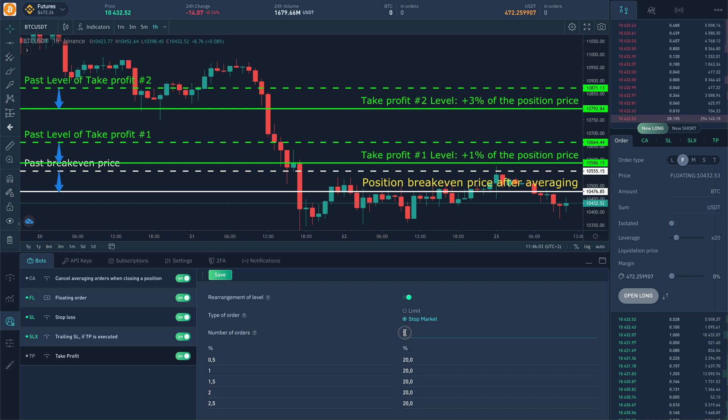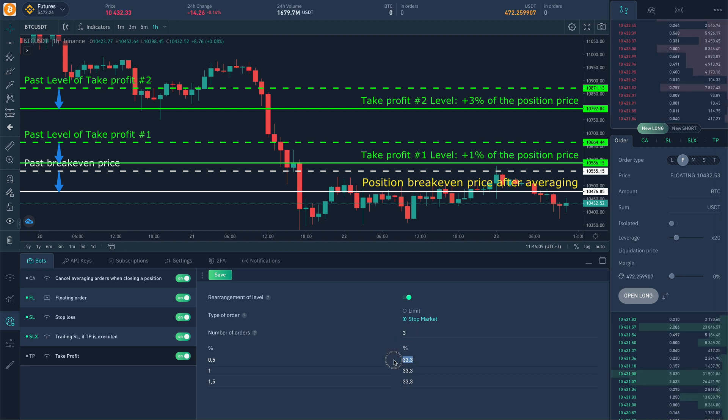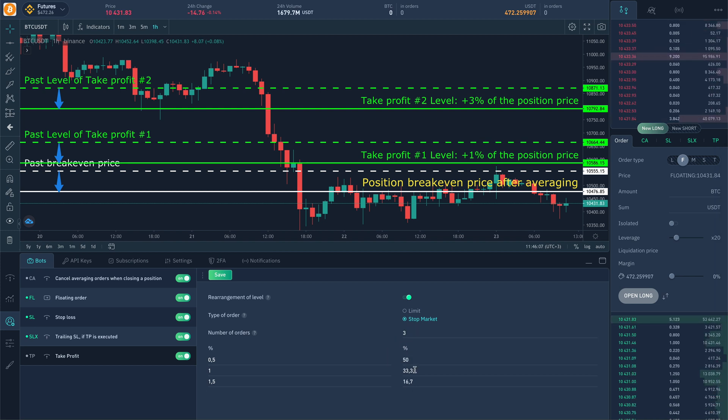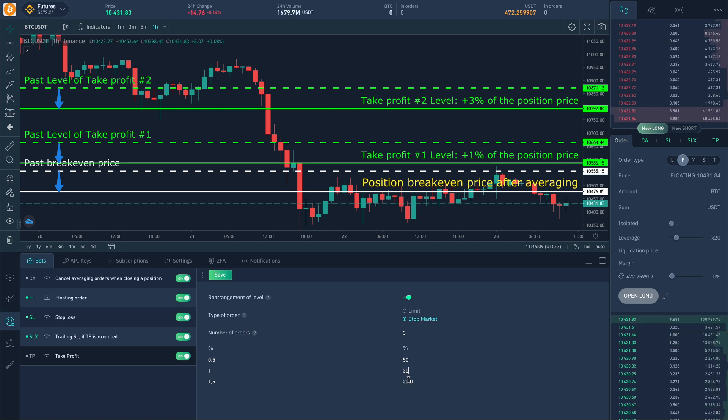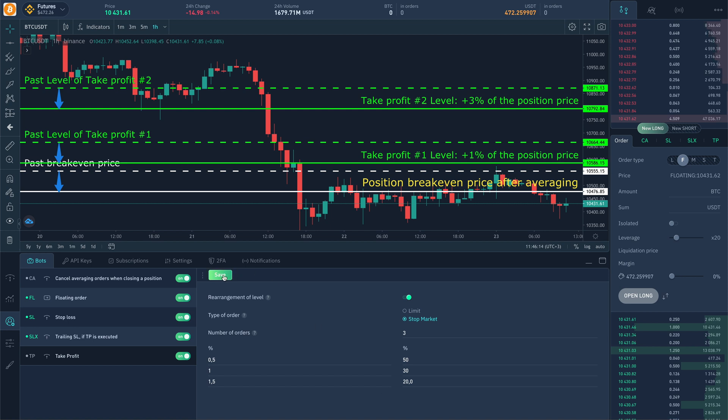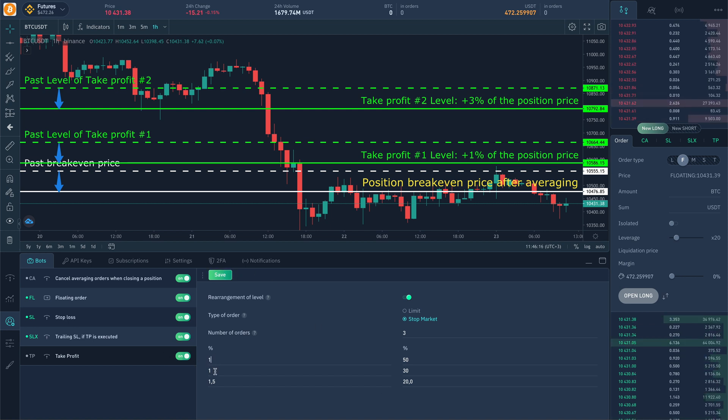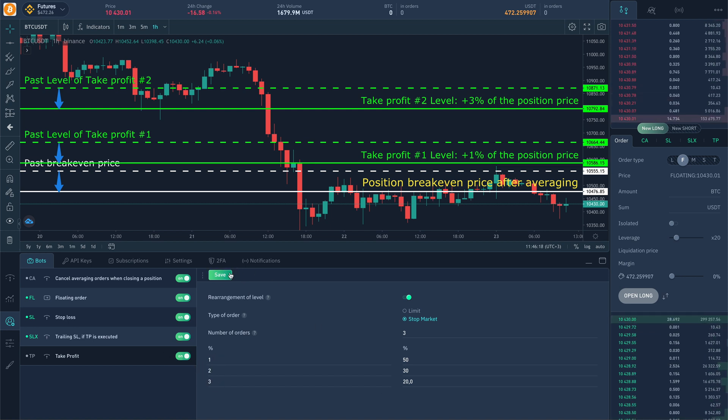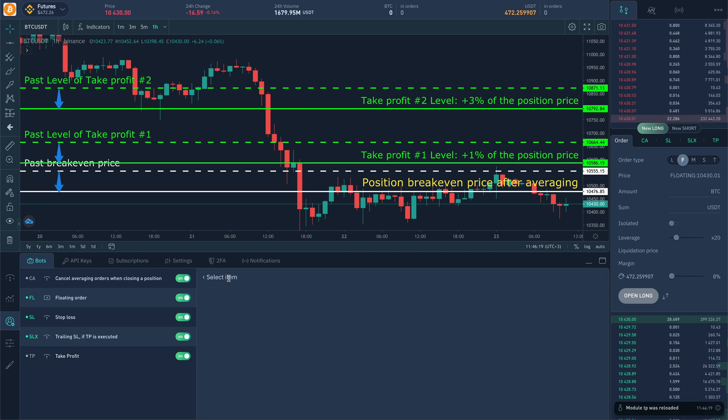For instance, let's change the number of orders to 3 and fix the ratio of the quantity: 50, 30, and the value in the last order will be calculated automatically. Change the percentage of prices to the position by 1% to 3% and click save.